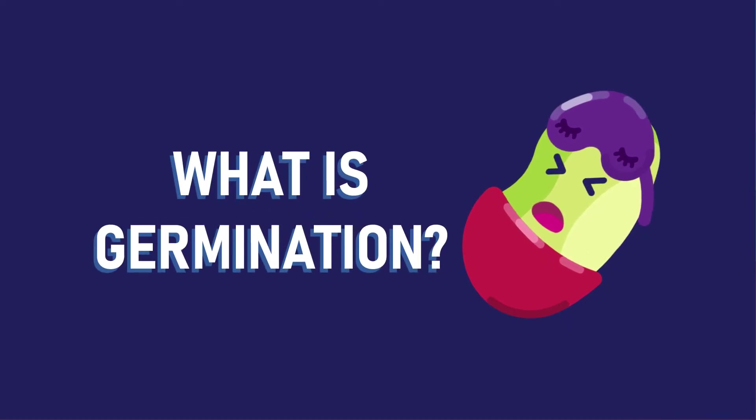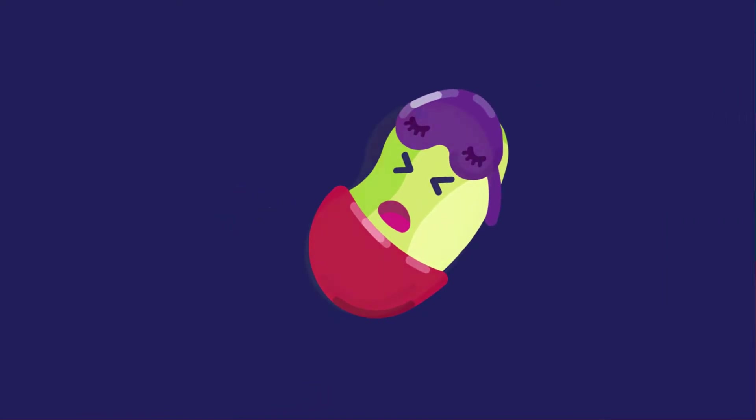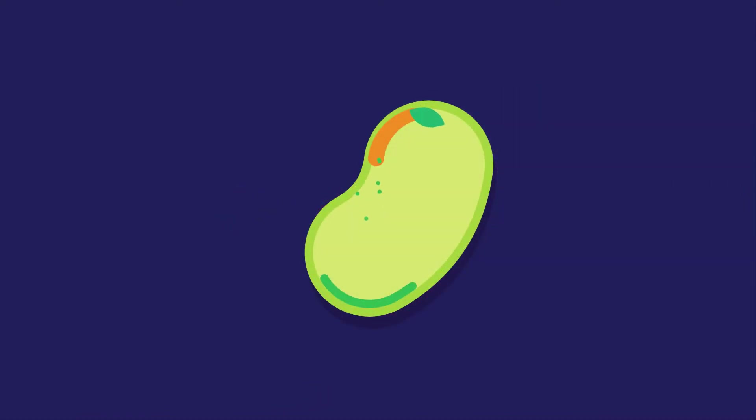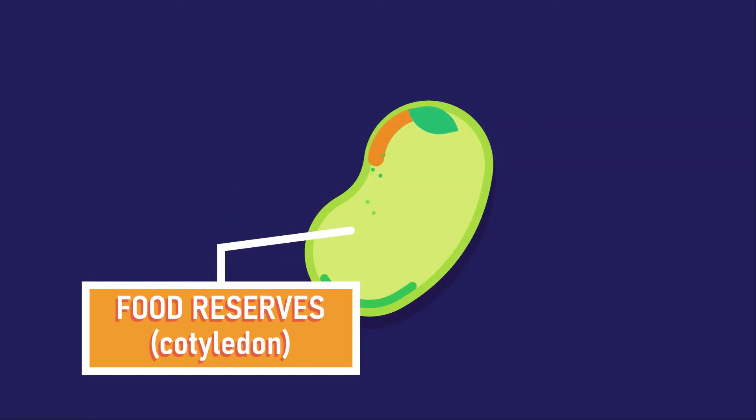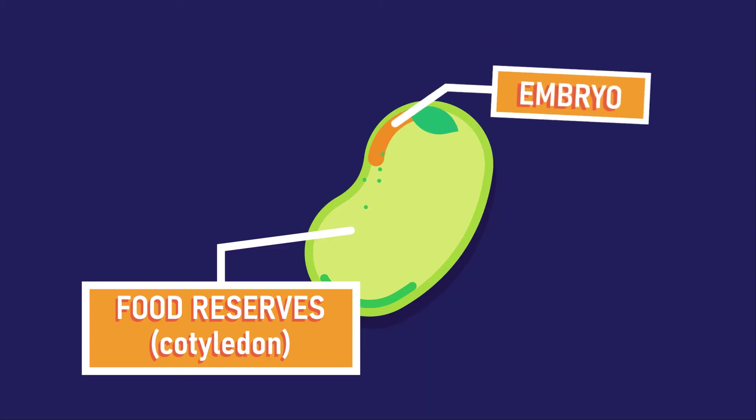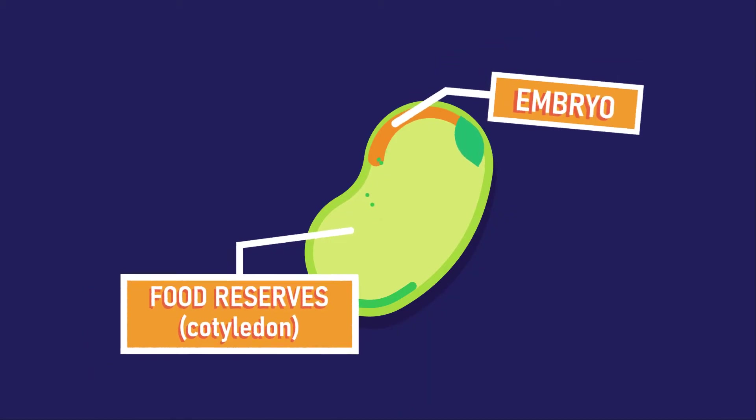What is germination? Germination is the process during which the food reserves present in the seeds are broken down and the embryo starts to grow.